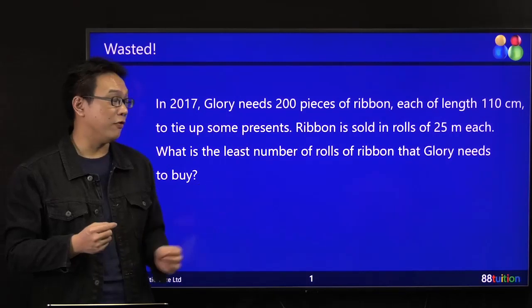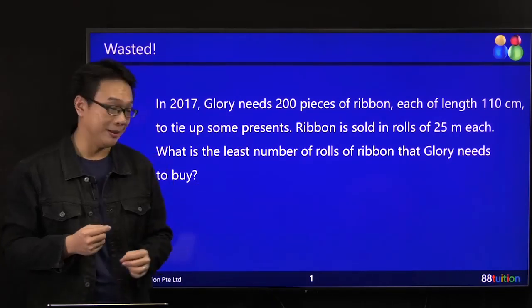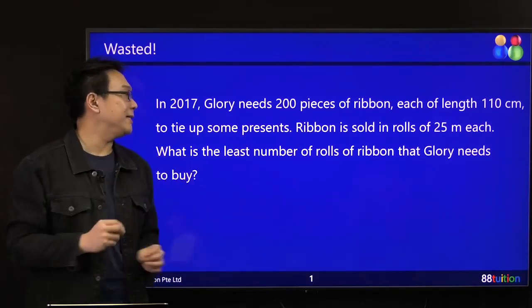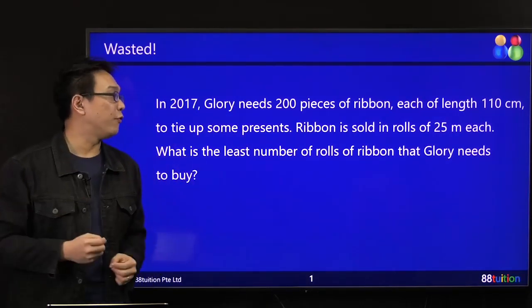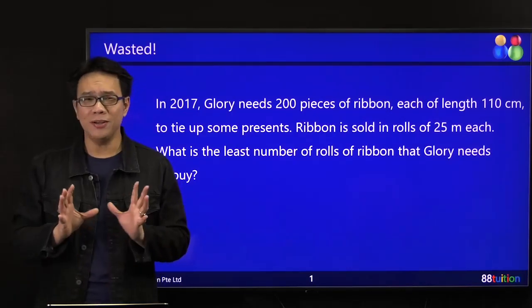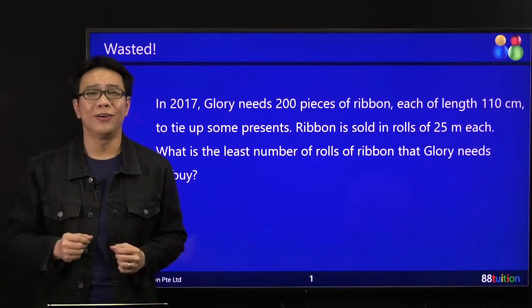It's easier to convert metres to centimetres. The question is: what is the least number of rows of ribbon that Glory needs to buy? So what do you do?